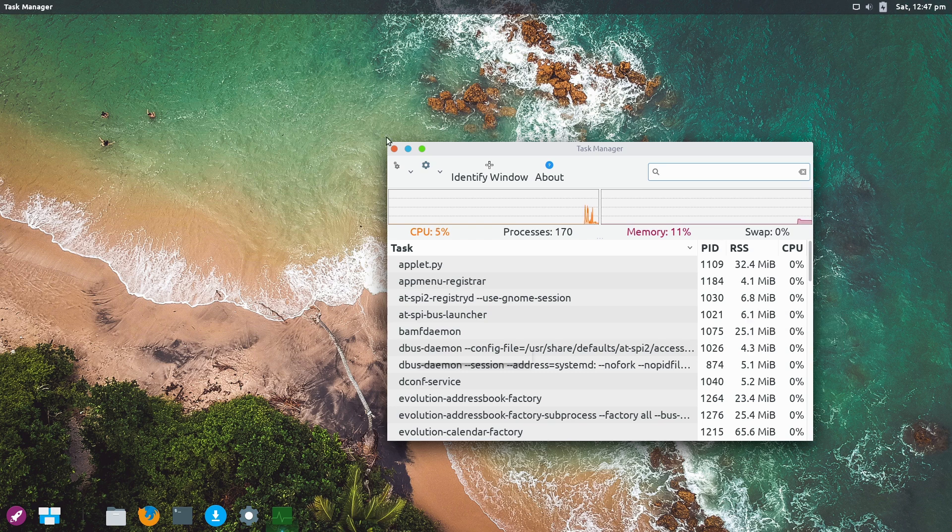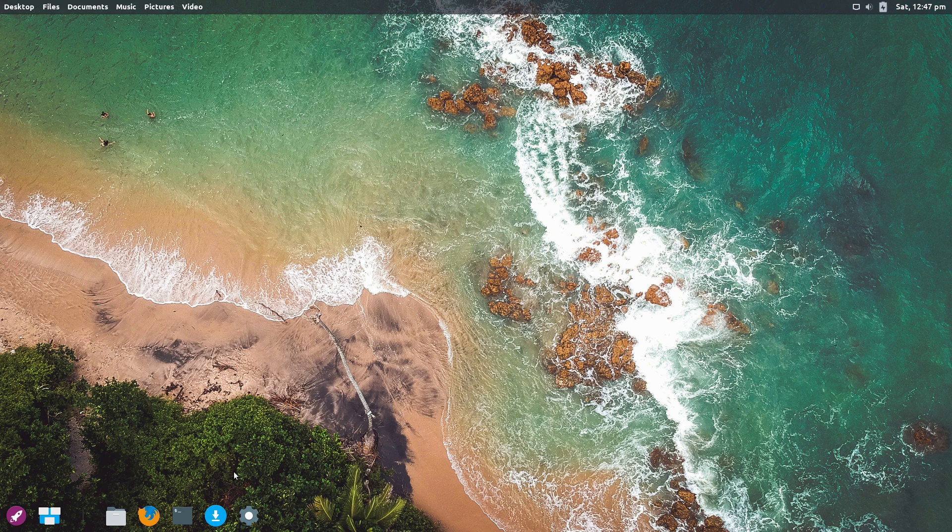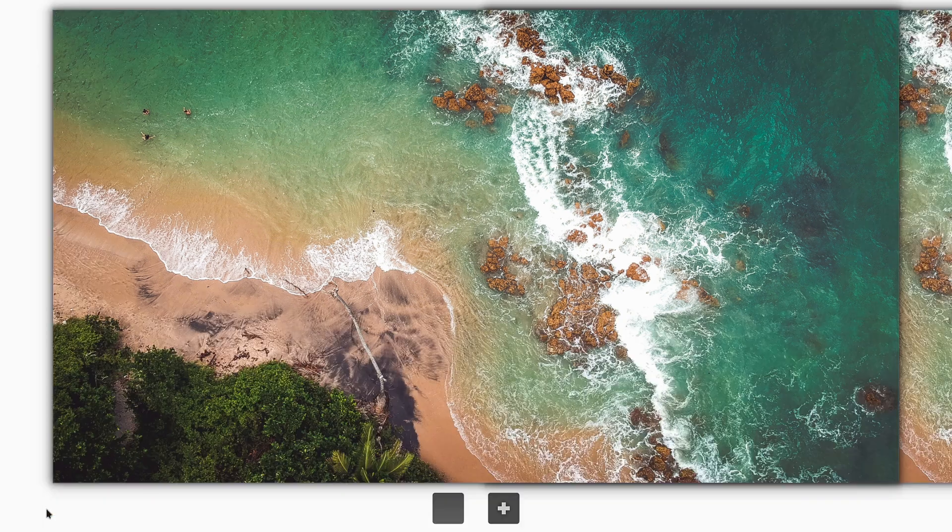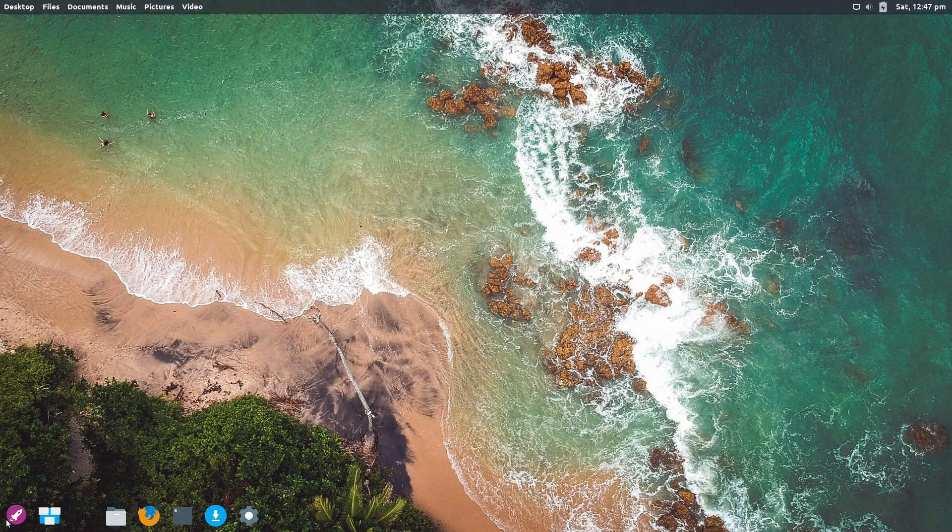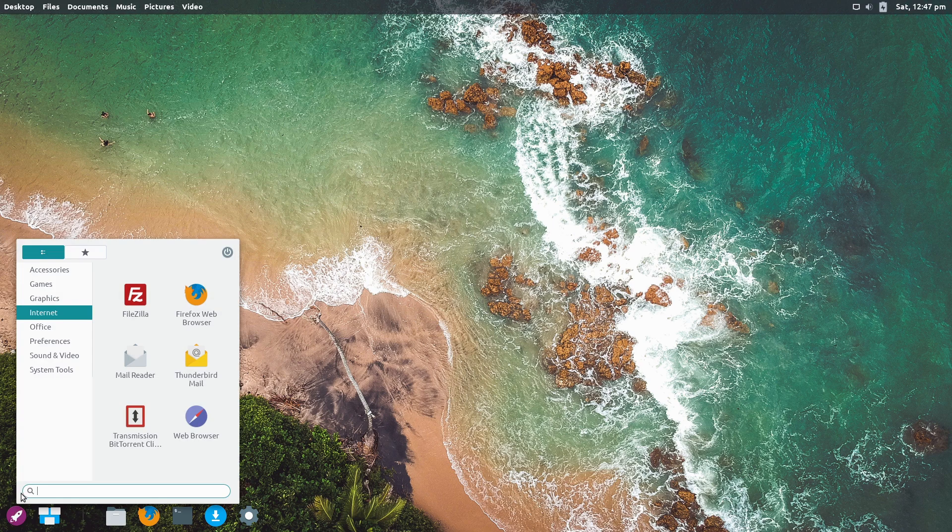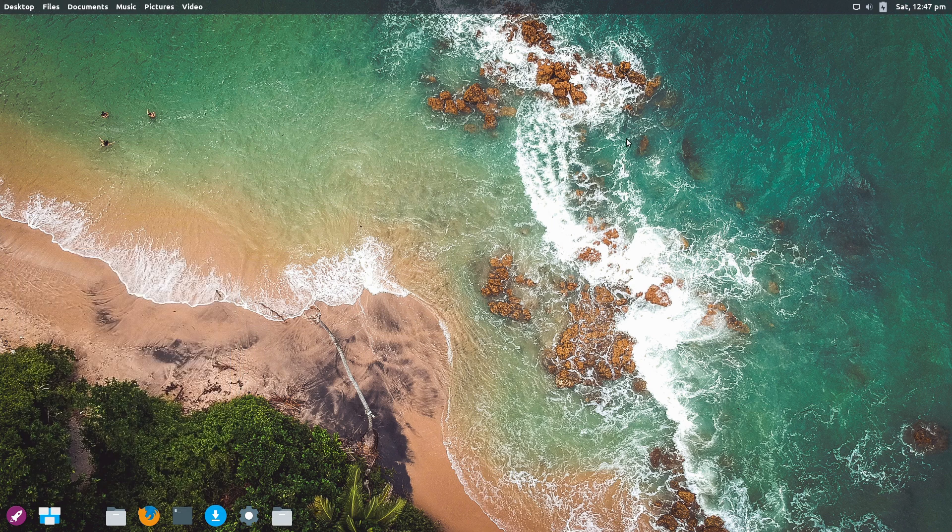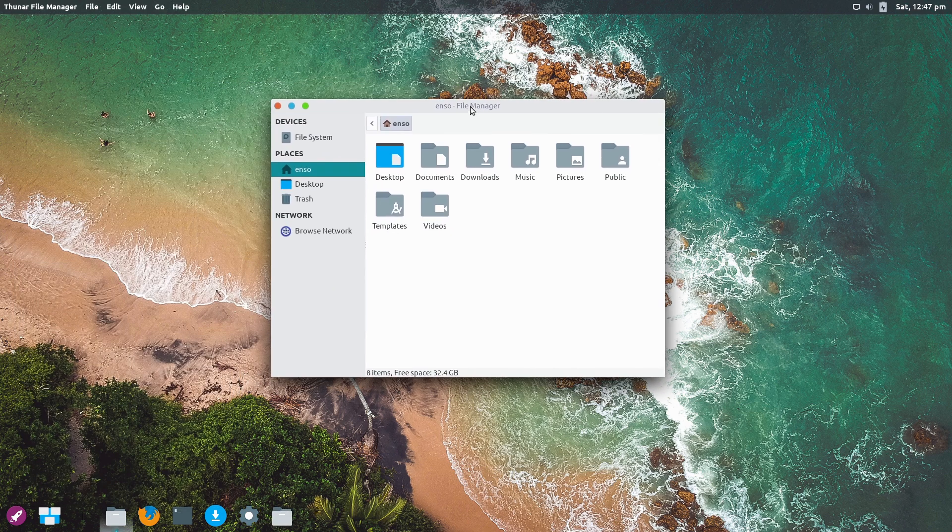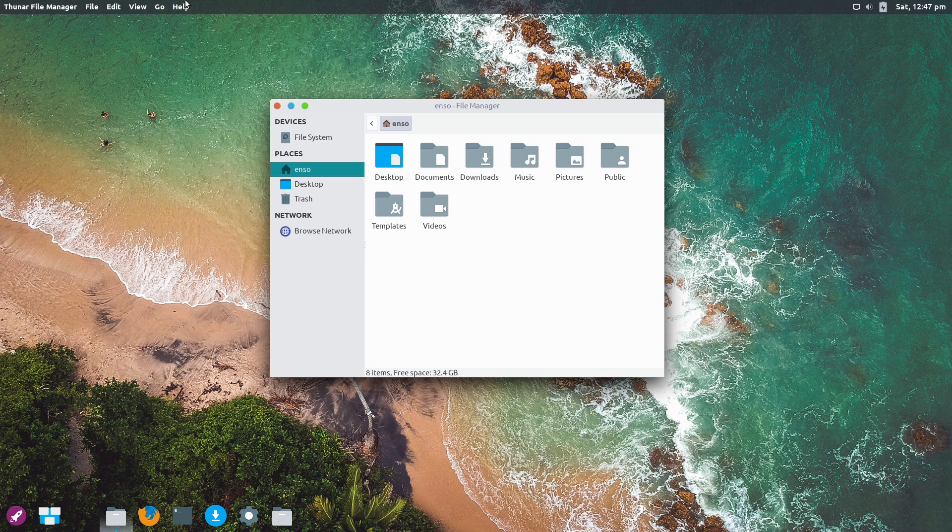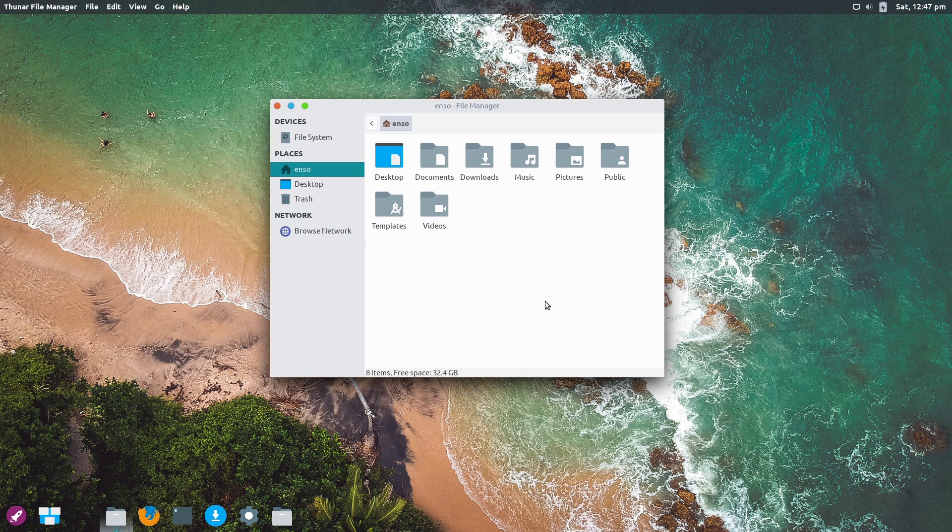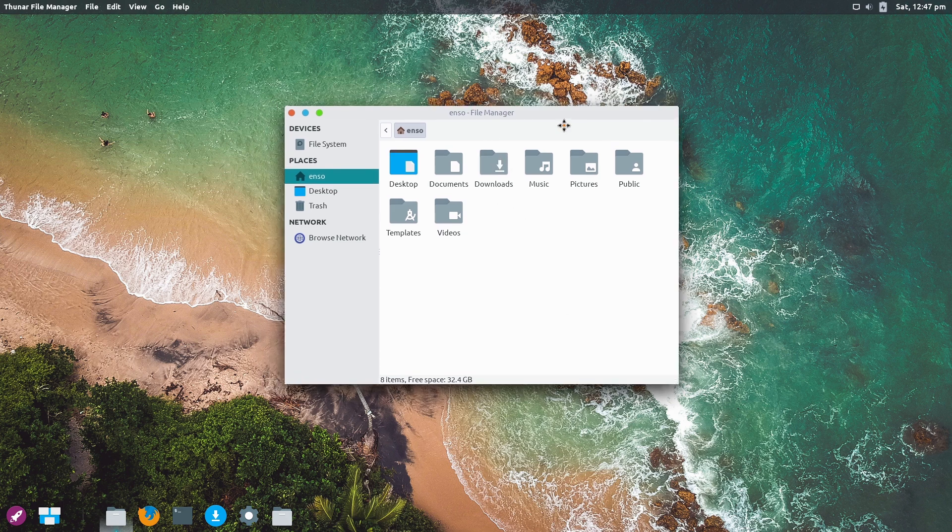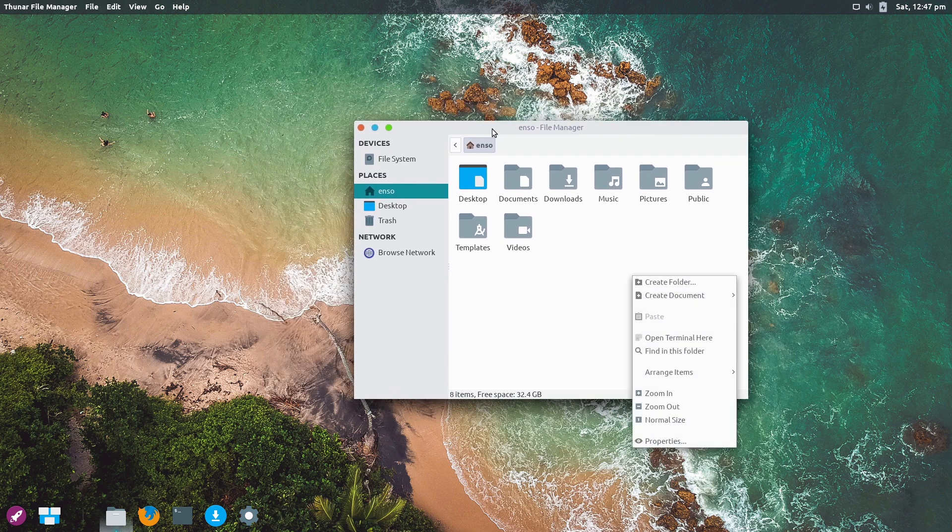Looking at the file manager - this is Thunar. I was expecting a different file manager because Thunar is what I'd expect with XFCE, but I read somewhere they had a different look.